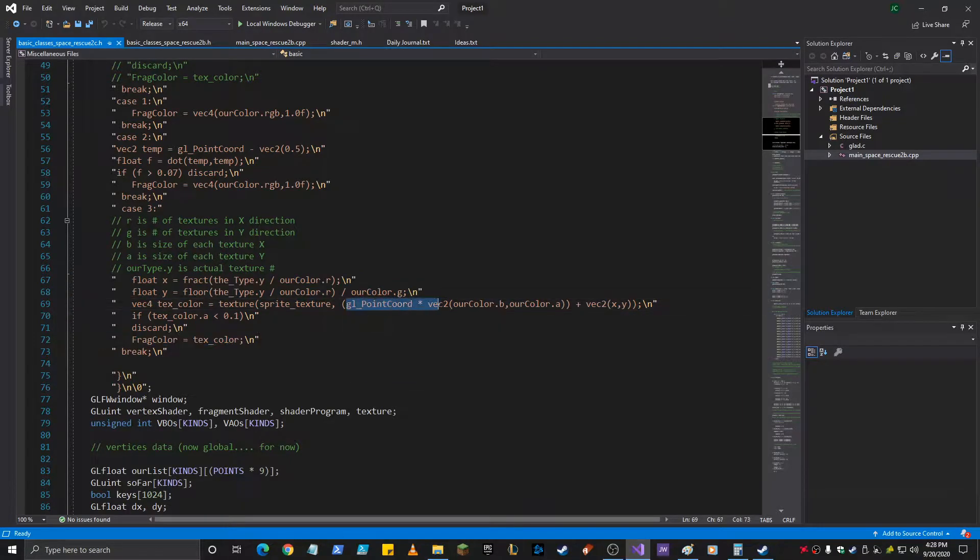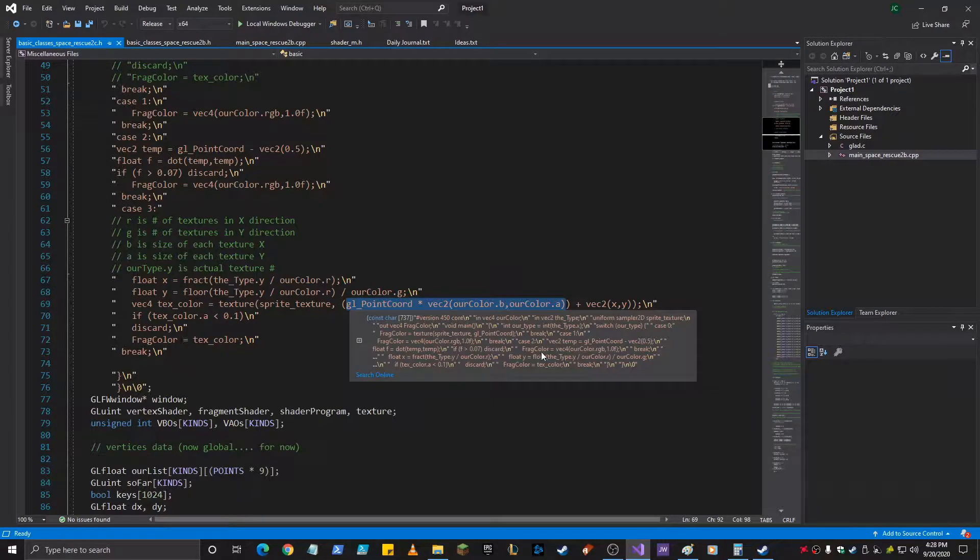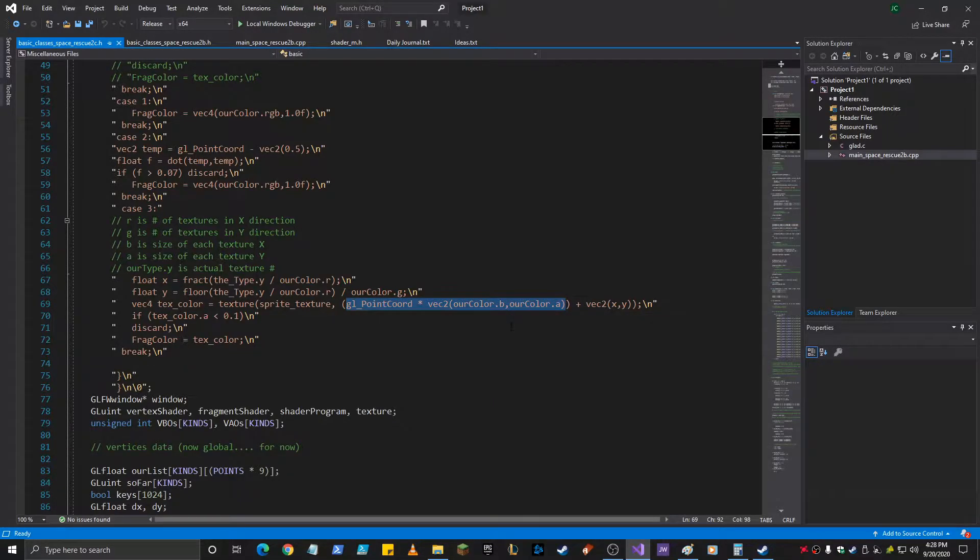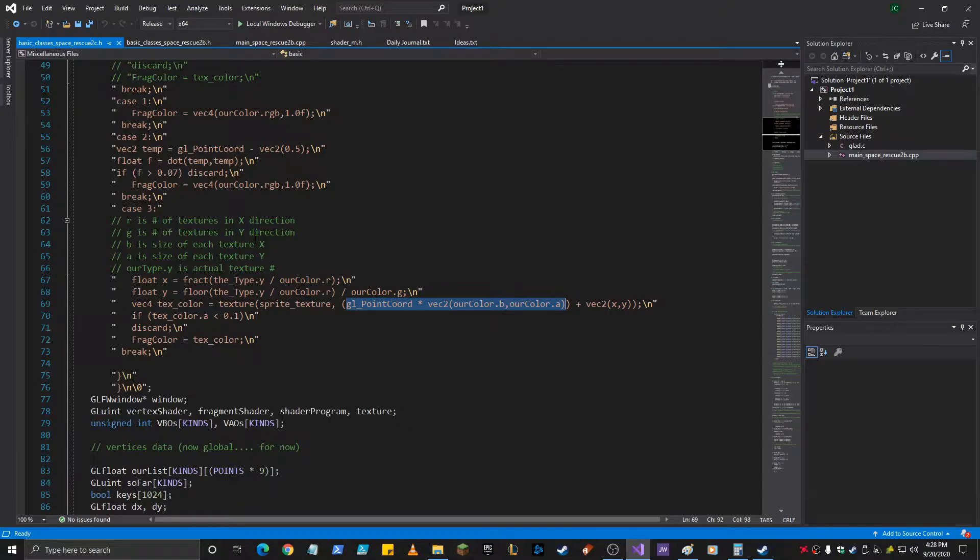The size is what you multiply the GL point coordinate times. Because remember, this goes from 0 to 1 as you're sampling the texture. And this number being less than 0 will significantly reduce that down and choose just a portion of the texture depending upon your length attributes that you send in there. So the size of each texture.